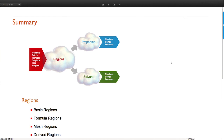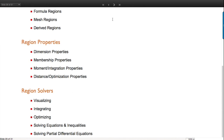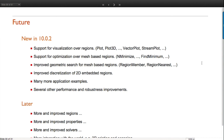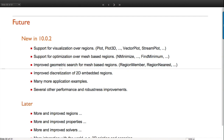So that was the set of explorations using the framework and combining things in accessible ways. To summarize: regions, properties, solvers - that's the framework. What's in the future? For version 10.0.2: support for visualization functions - about 10 of them - will be available and documented. Support for optimization was already there in 10.0.0, but now includes mesh regions. Geometric searching and distance for mesh-based regions has vastly improved performance.